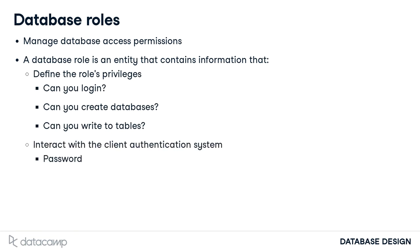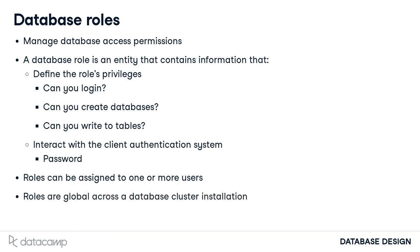And secondly, interact with the client authentication system, like what the role's password is. Roles can be assigned to one or more users. Since roles are global, you can reference roles across all individual databases in your cluster.